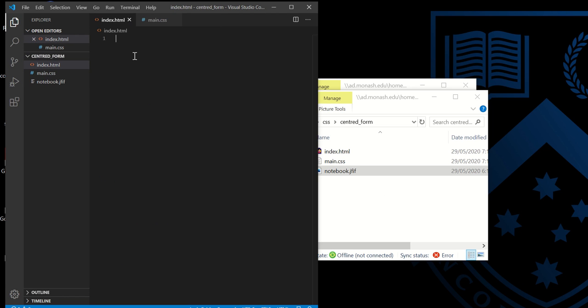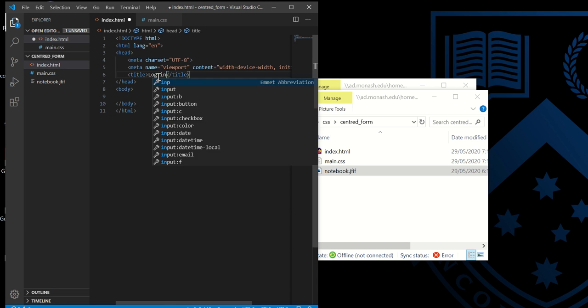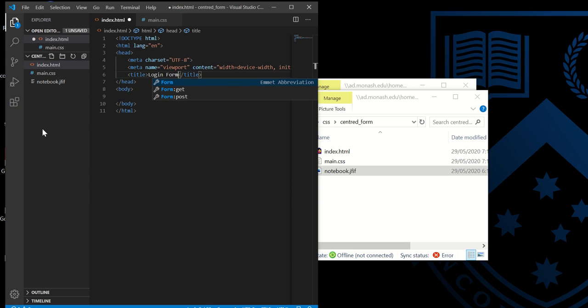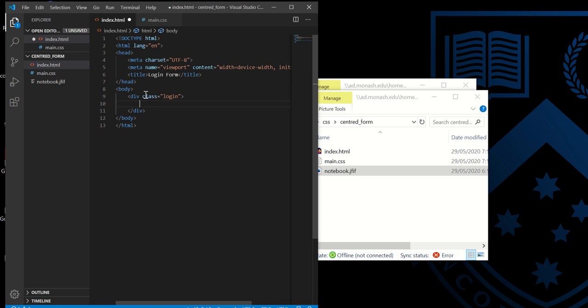Let's start. The first thing we want to do is create a form. Exclamation mark, tab, and we have it. I'm going to name the title login form. You can name it whatever you want. Here we start with a div to wrap our form. I'm going to call it login. Here I have a form.